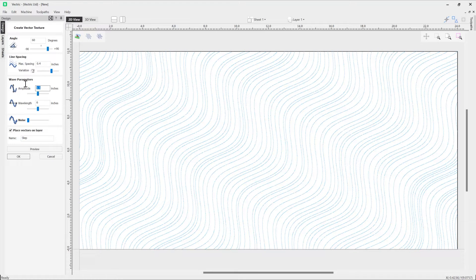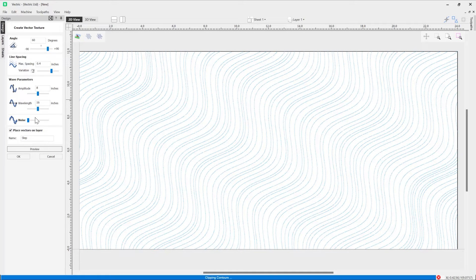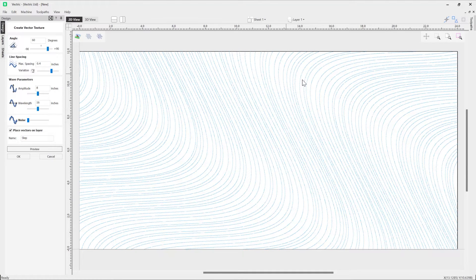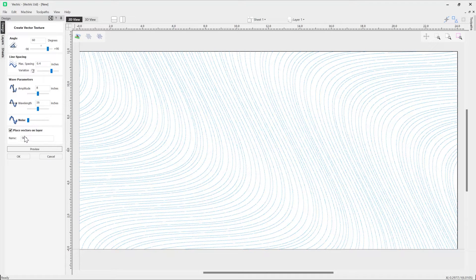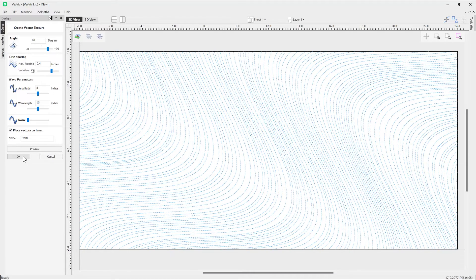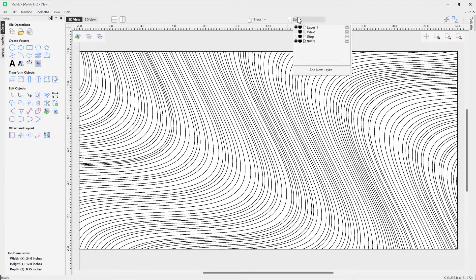Let's increase our amplitude to 8, then increase the wavelength to 16 and preview that. You can really see we've got big waves now with extremely high wavelengths - some nice effects, and that's a really nice effect that would make an awesome wall texture. Let's give this a name and put it onto a layer - we'll call that layer 'swirl'. Preview that, press OK, and it's created on the layer we specified.